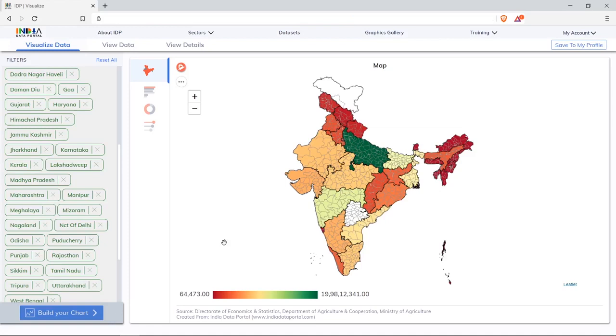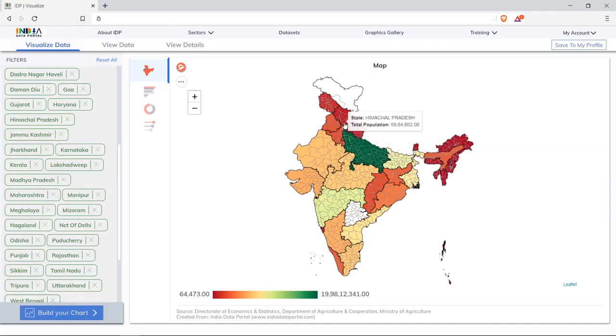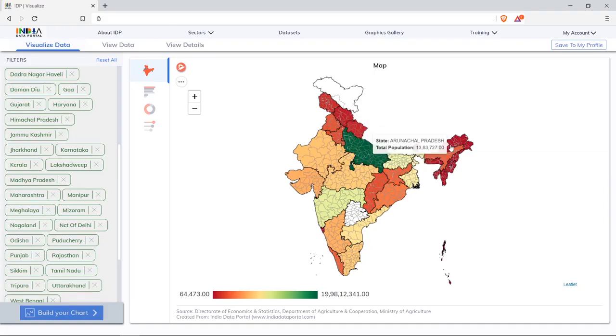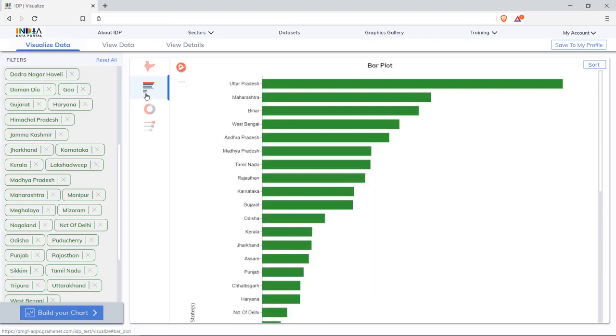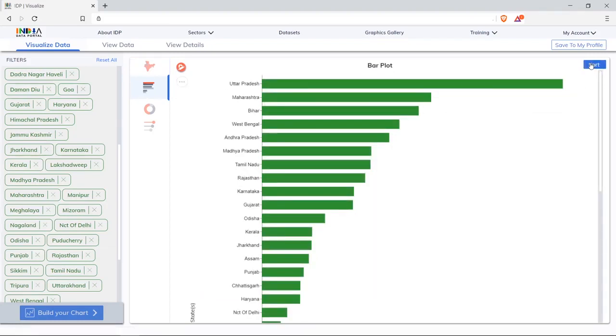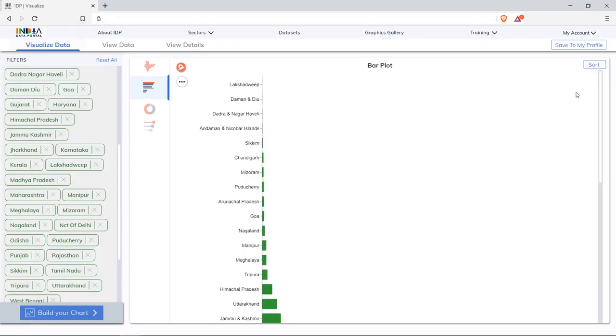India map with color legend indicates Uttar Pradesh has the highest population compared to states like Himachal Pradesh and Arunachal Pradesh. On clicking on bar plot, it sorts by default in descending order. This can be changed using the sort button to either ascending or alphabetical order.